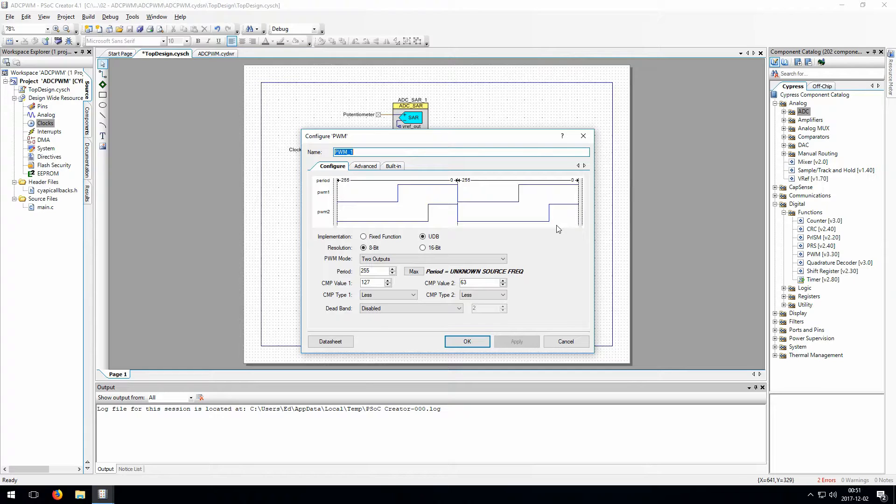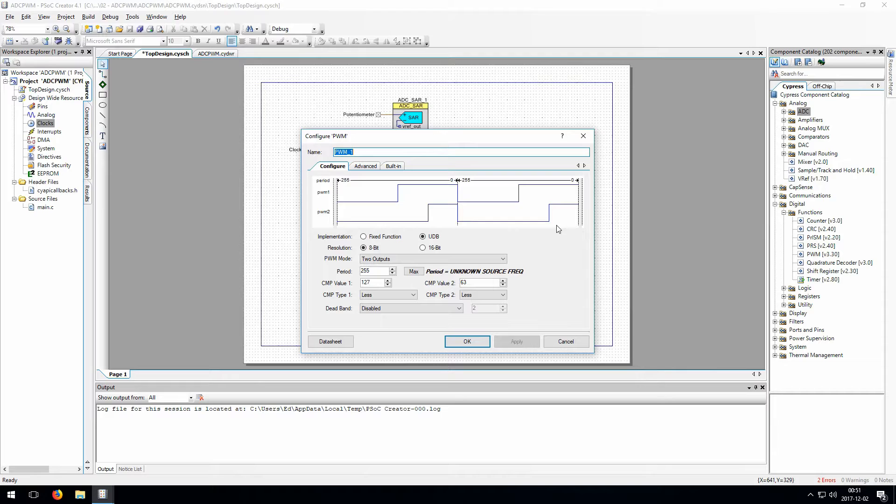You can make 8-bit resolution PWMs and 16-bit, which is just another thing to play around with, really. And your use of it will depend on what you're trying to do. If you use the UDB implementation, then PWM mode will give you a ton of options. You can just go ahead and play with a bunch of those to figure out what they do. But for now, we're just going to use the one output fixed function mode.